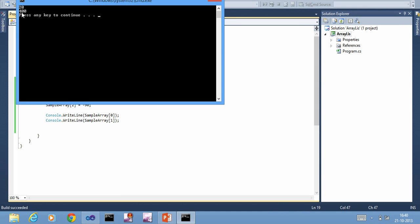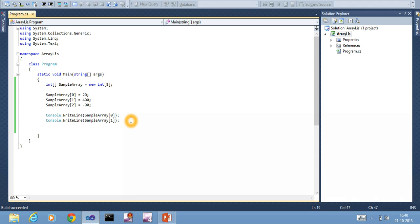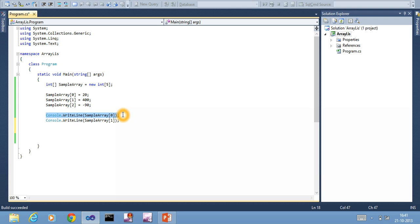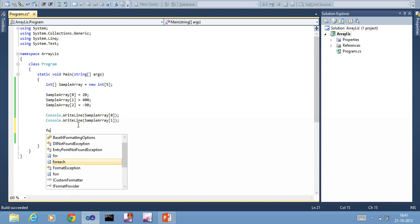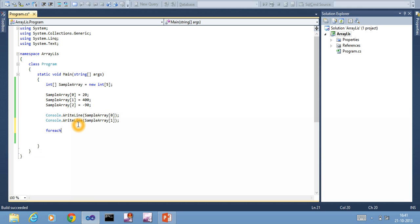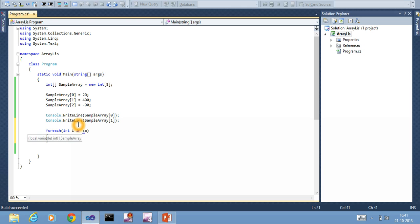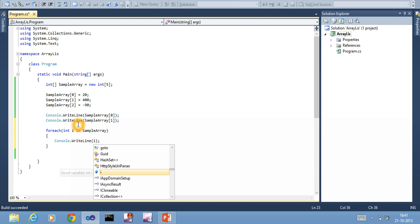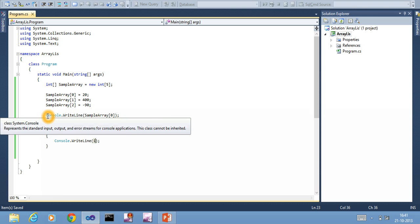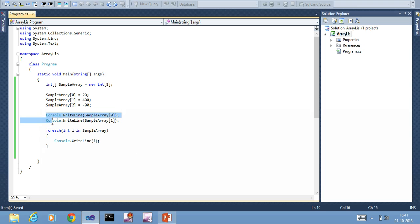It shows 200 and 400. You can use a loop to print. In case you have 500 elements, you cannot keep doing console.WriteLine, so you can use a foreach loop to print the details. Since it's an integer array, I take int i in sampleArray, console.WriteLine i.